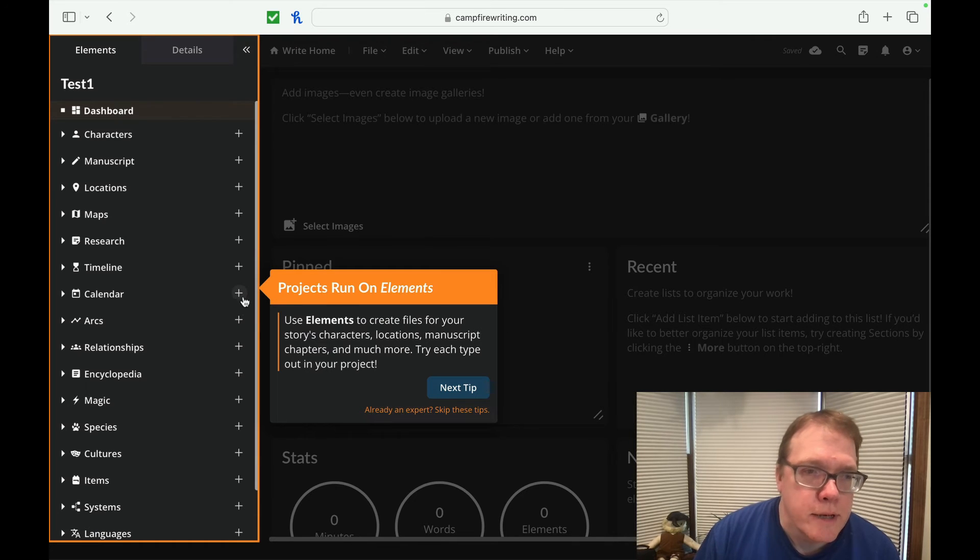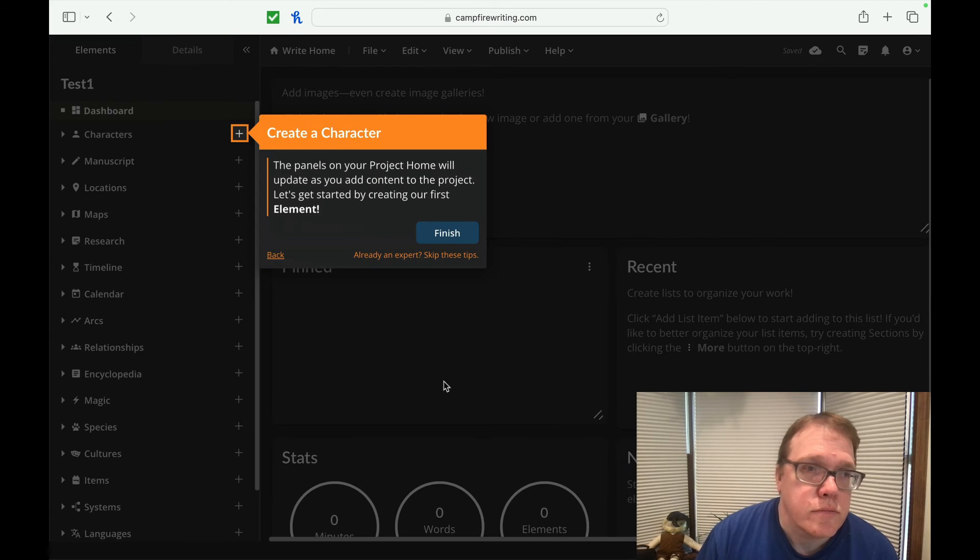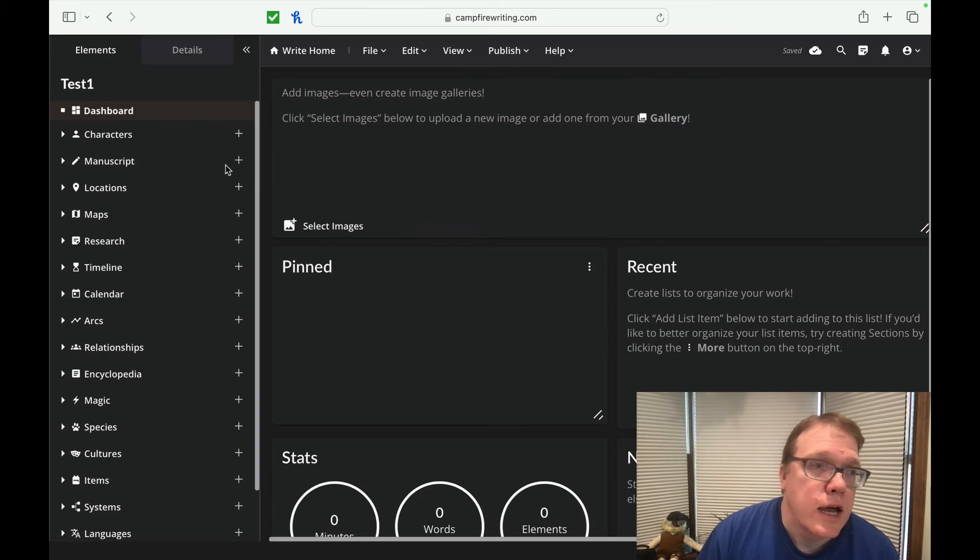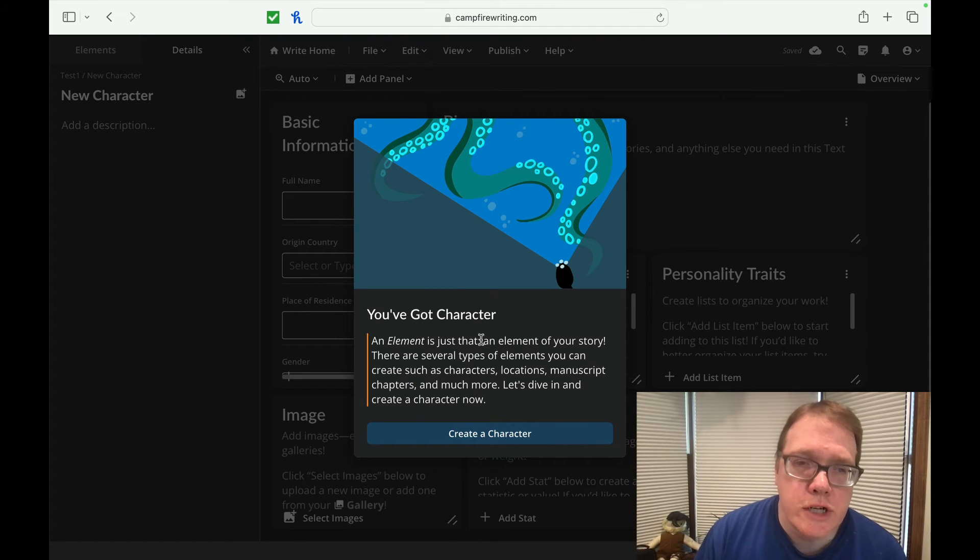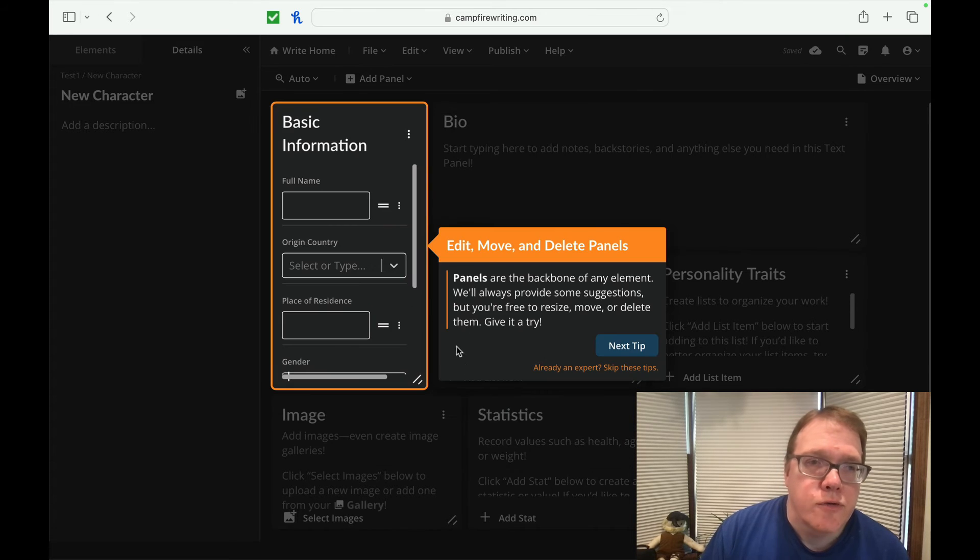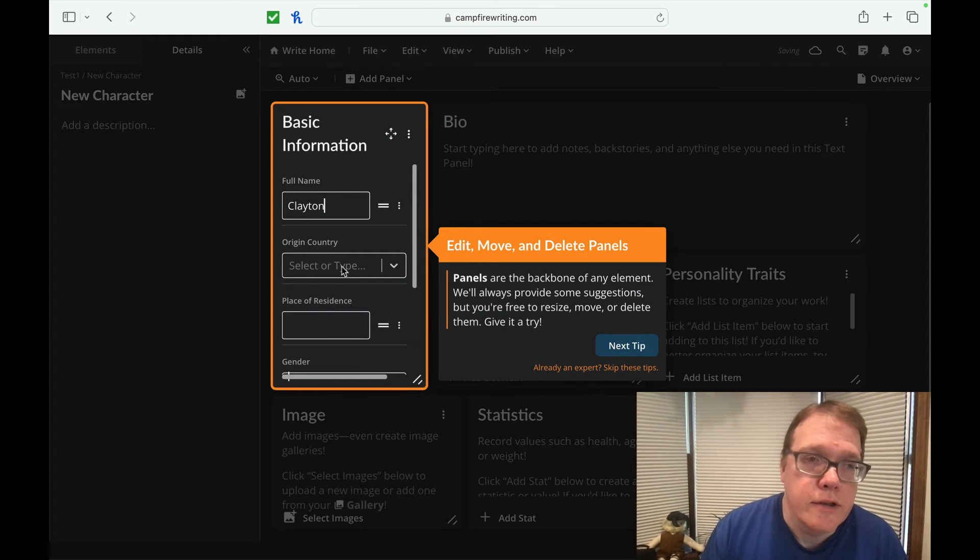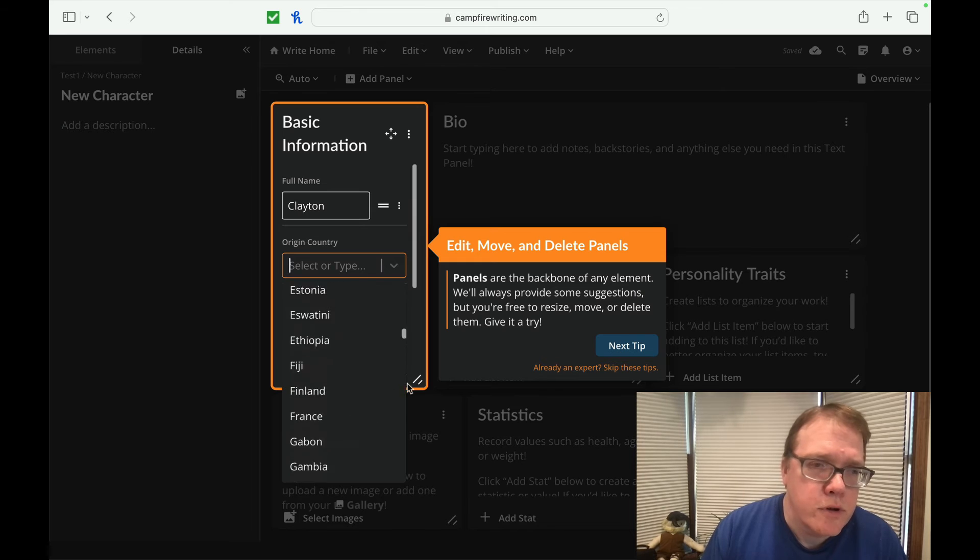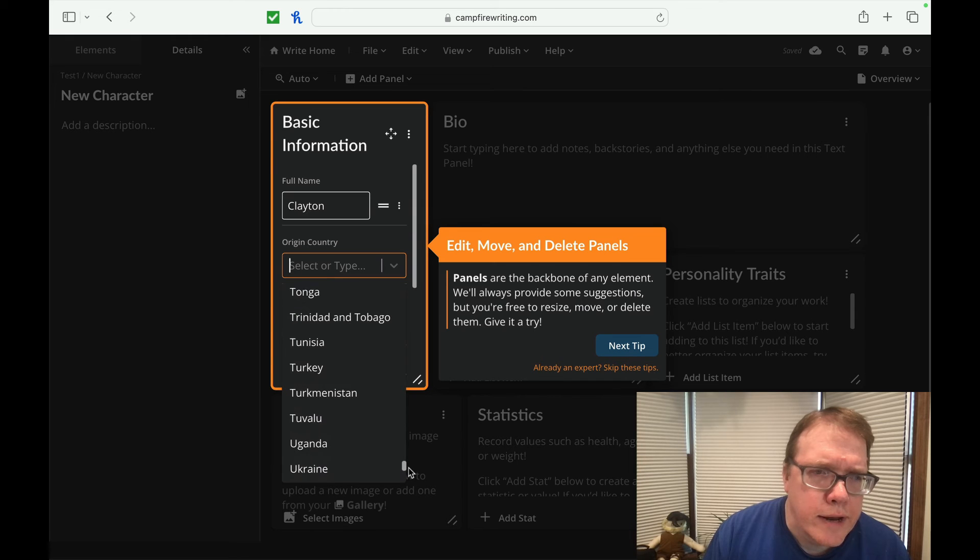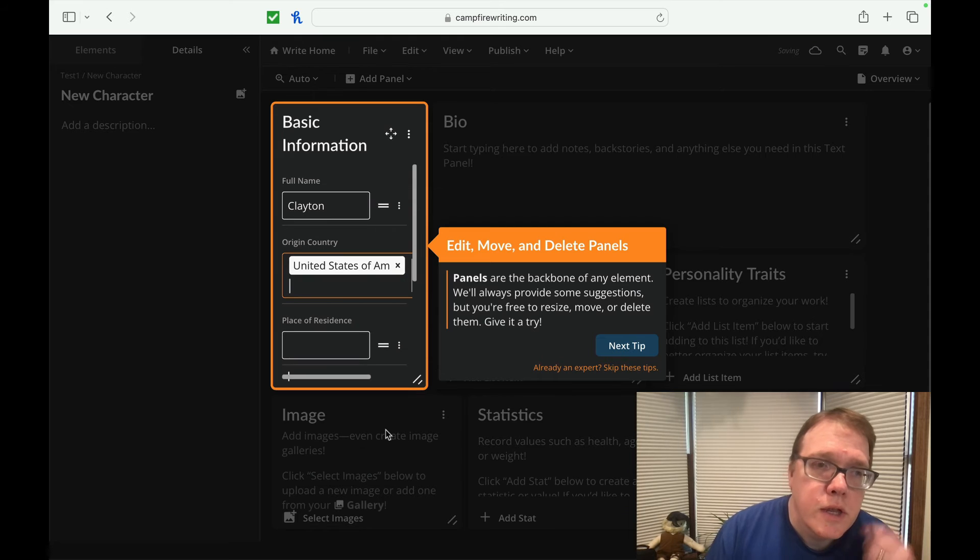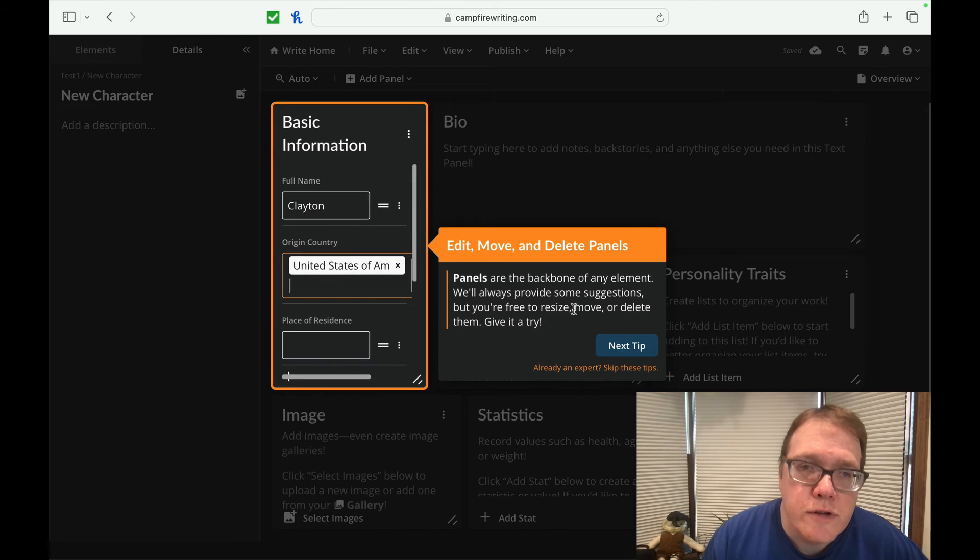So projects run on elements. So use elements to create files on your story, characters, locations, manuscripts. Try each type out in your project. The panels on your project home will update you as you add content to the project. Let's just start by creating our first element. So if we go to characters, so you've got a character and element is just that an element of your story. There are several types of elements you can create, such as characters, locations, manuscript chapters, et cetera. So if we create a character, we can create a name. We'll say Clayton, his country of origin. So I wonder if they have an other, especially if he's not from around here, we'll do the United States just because there we go. And then you can also panels or the background, but I'll let you, I've provided some suggestions, but you feel free to size, remove or delete, give them a try. Okay. So here's the resizing one.